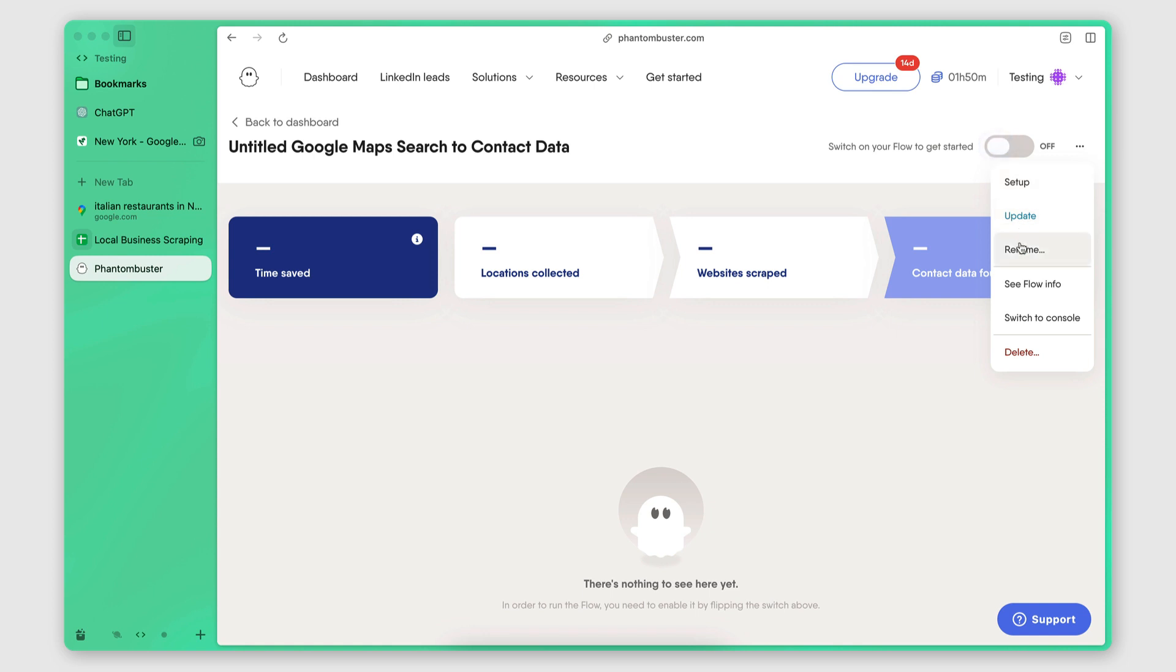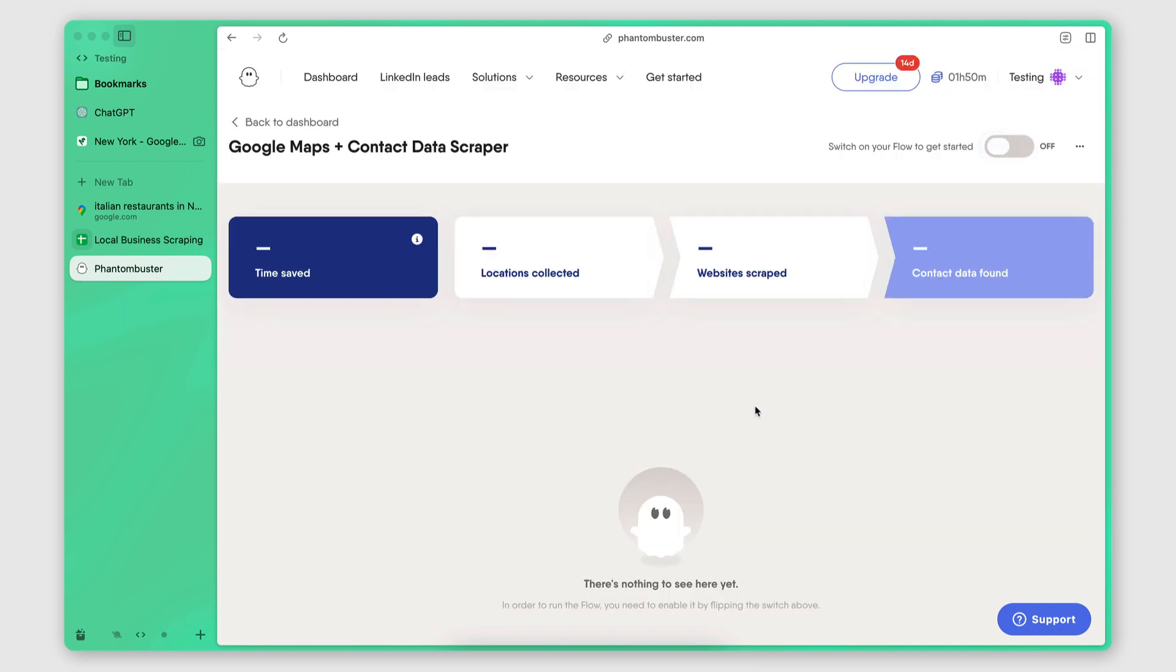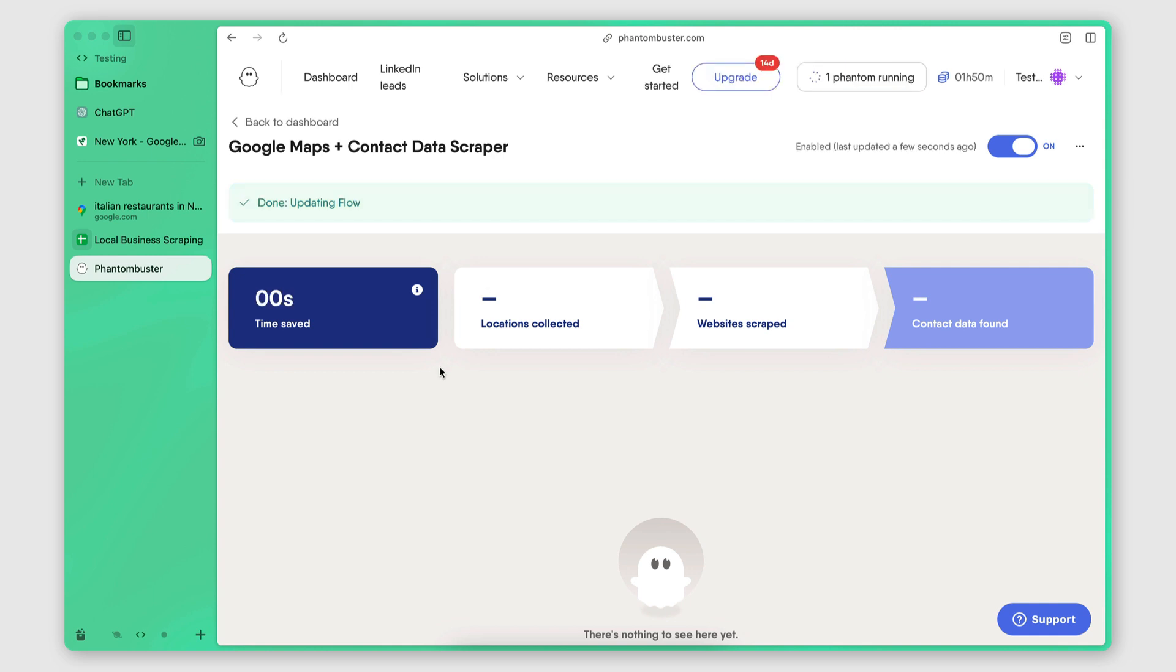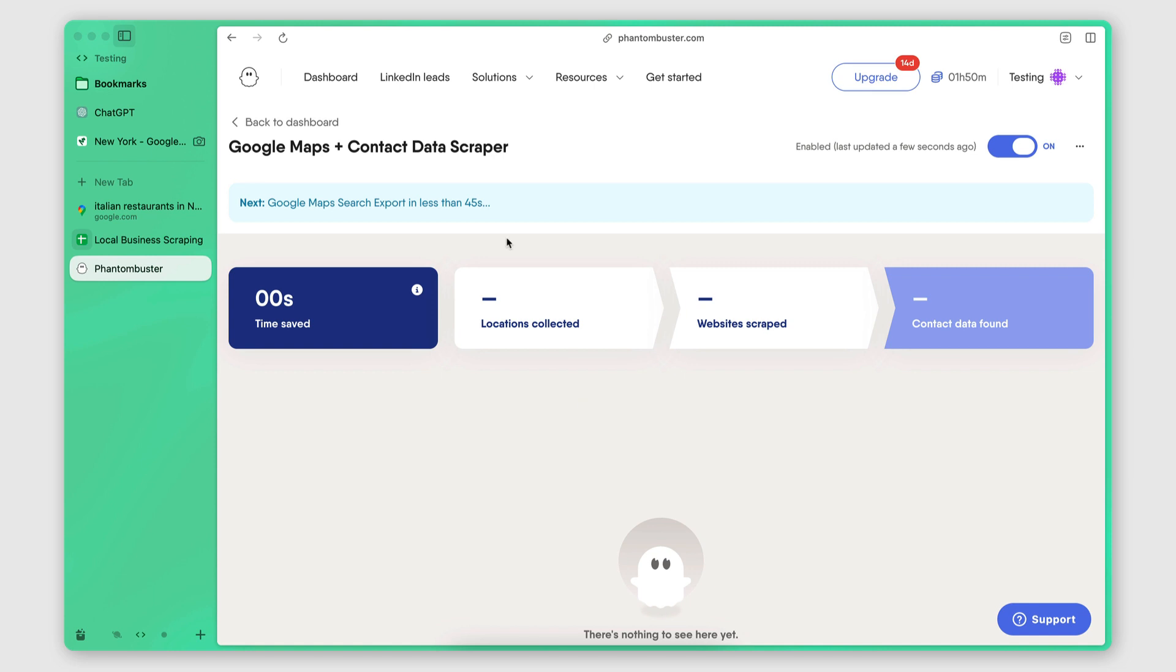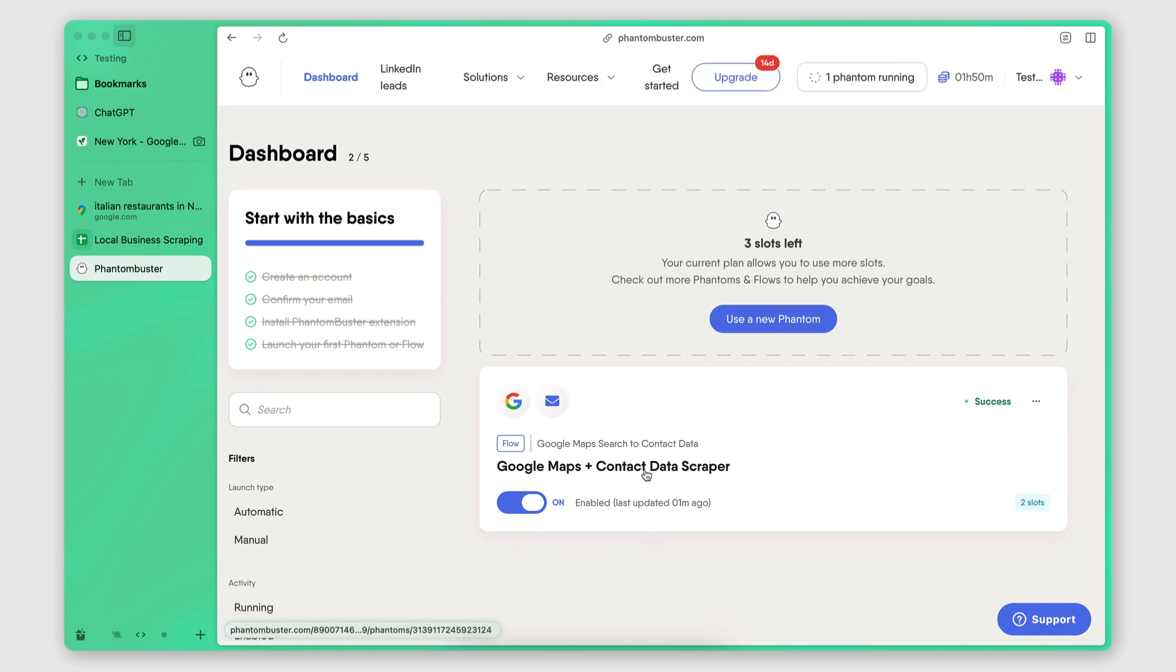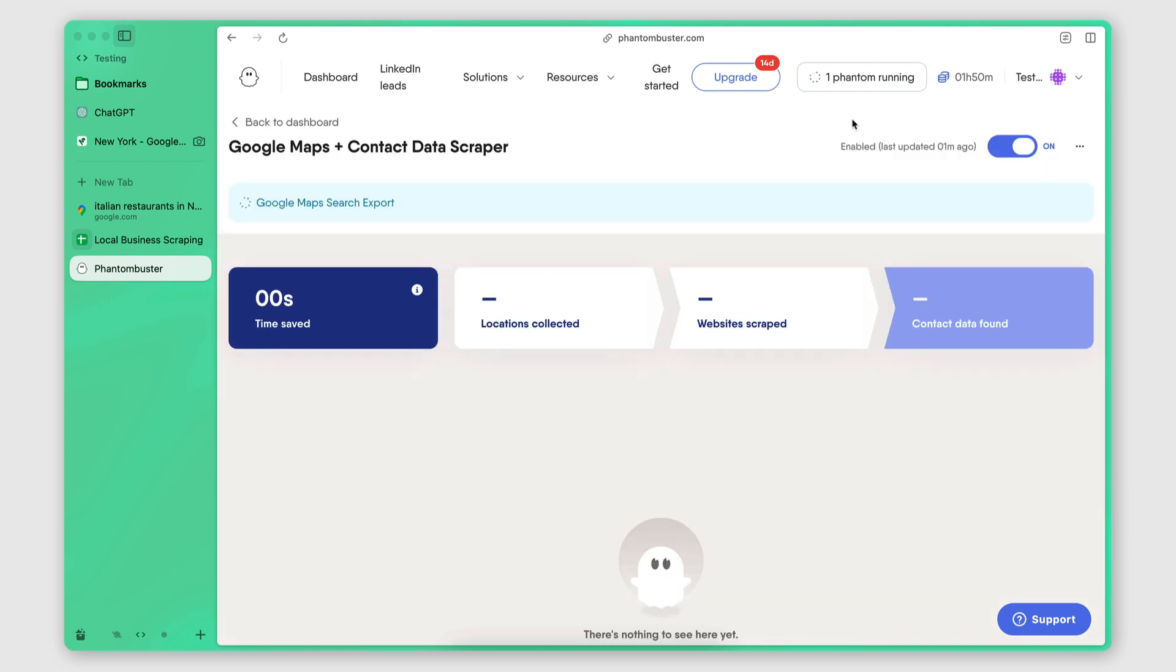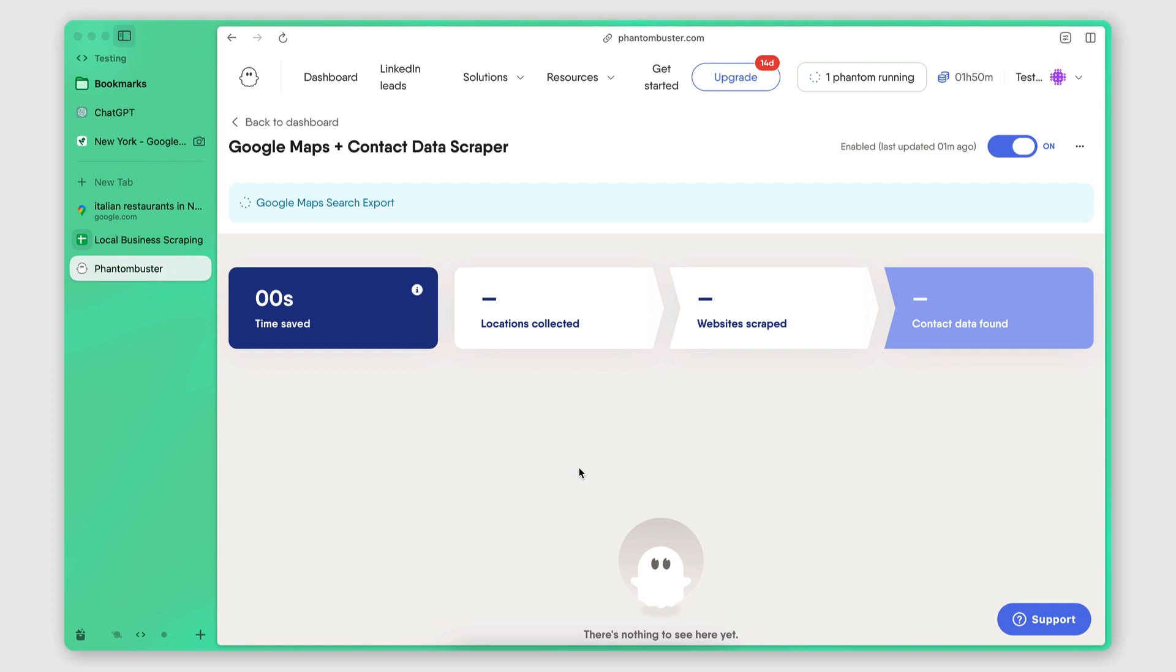And we're ready to go. So now I'm going to just rename my Phantom really quickly. Google Maps Search. Google Maps. Google Maps Plus Contact Data Scraper. Save. And I'm going to click to enable the flow. So this will begin the scraping. And yeah, you're just going to leave it do its thing. Depending on how many searches you want it to perform and depending on how many results you want it to extract per search, the amount of time it will take will vary. And you don't need to leave this open. Like you can just exit and come back later. It's a cloud-based tool. So it will just do its thing behind the scenes. And once it's done, then you will see your results here. So I'm going to pause the video and come back once this is ready.